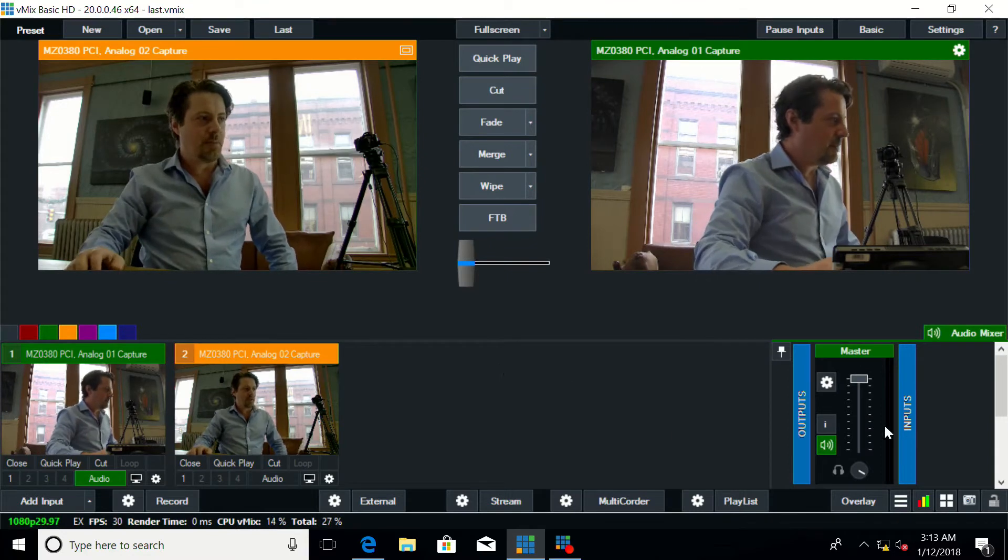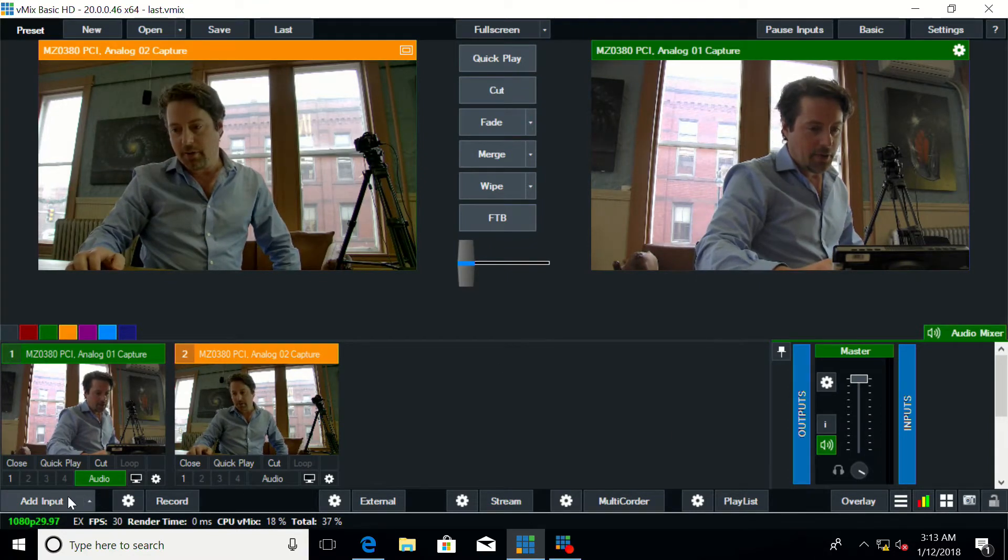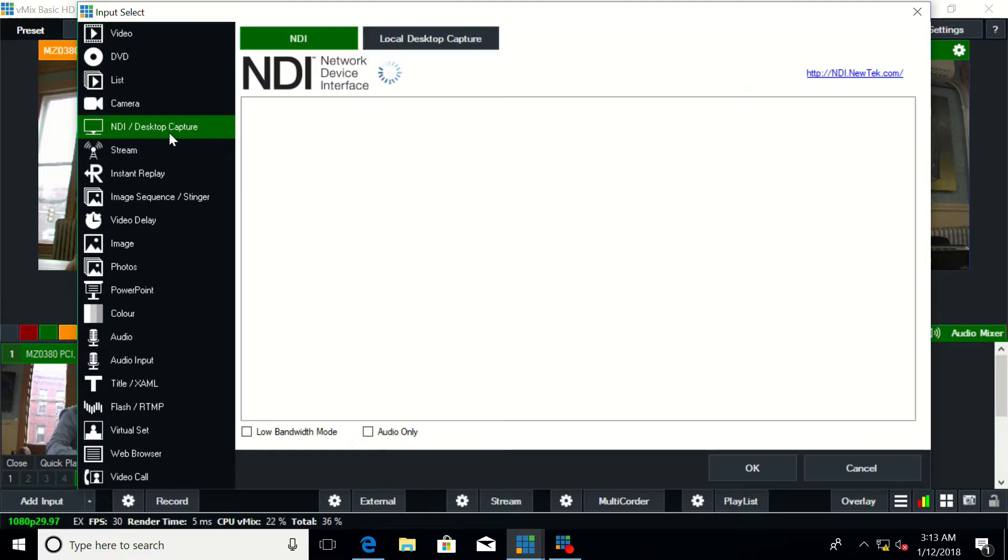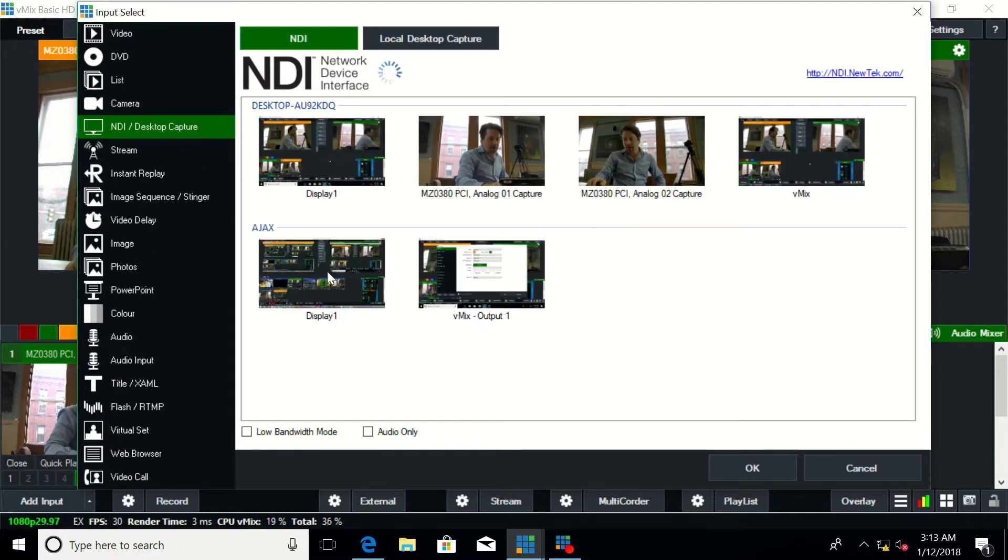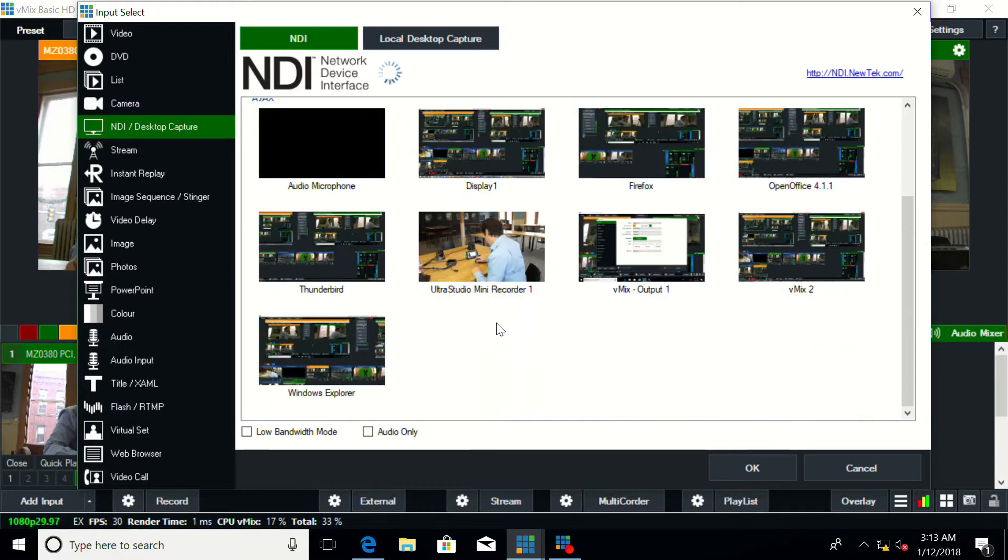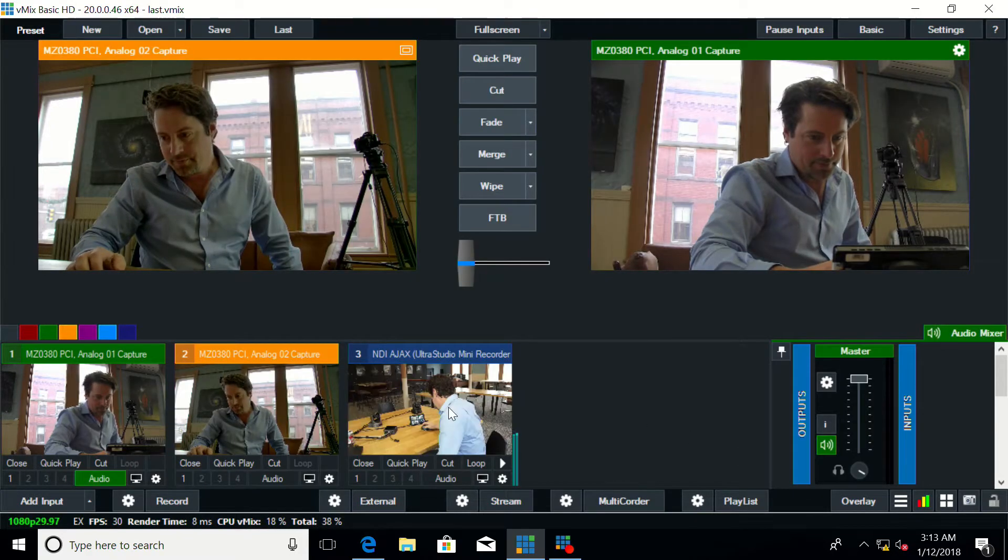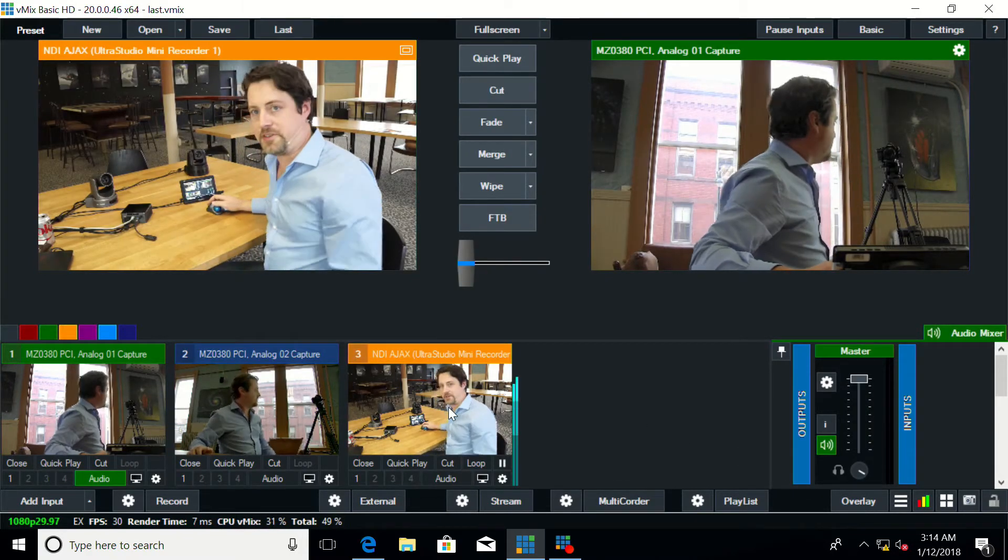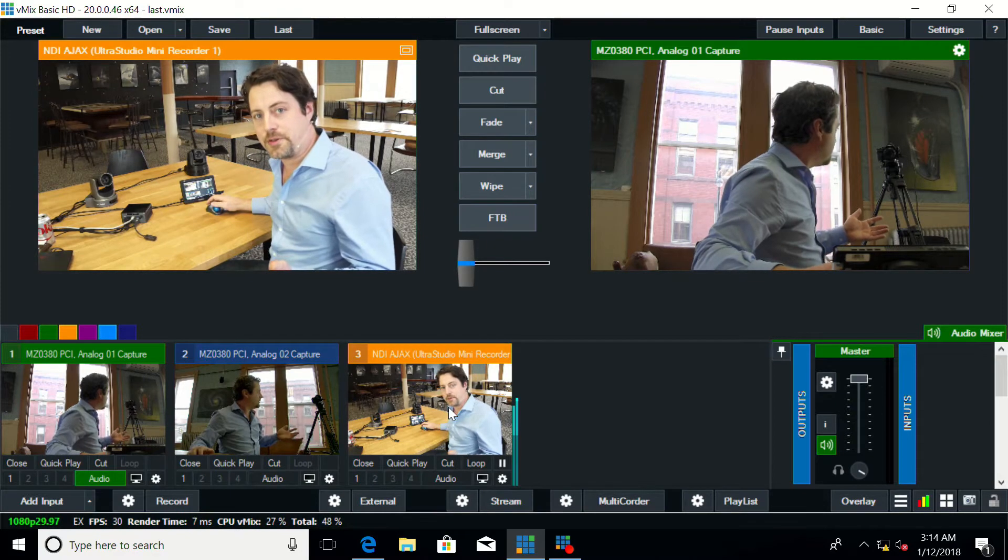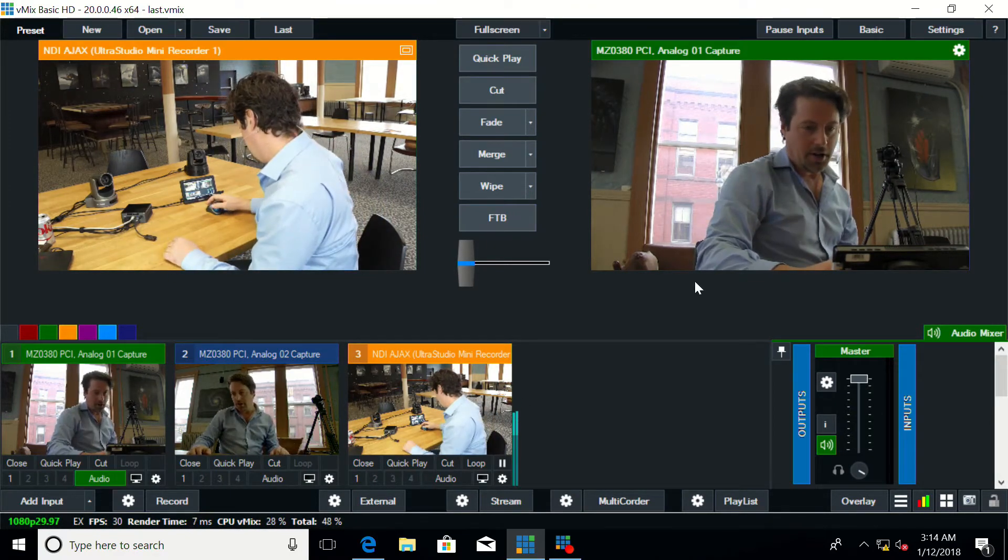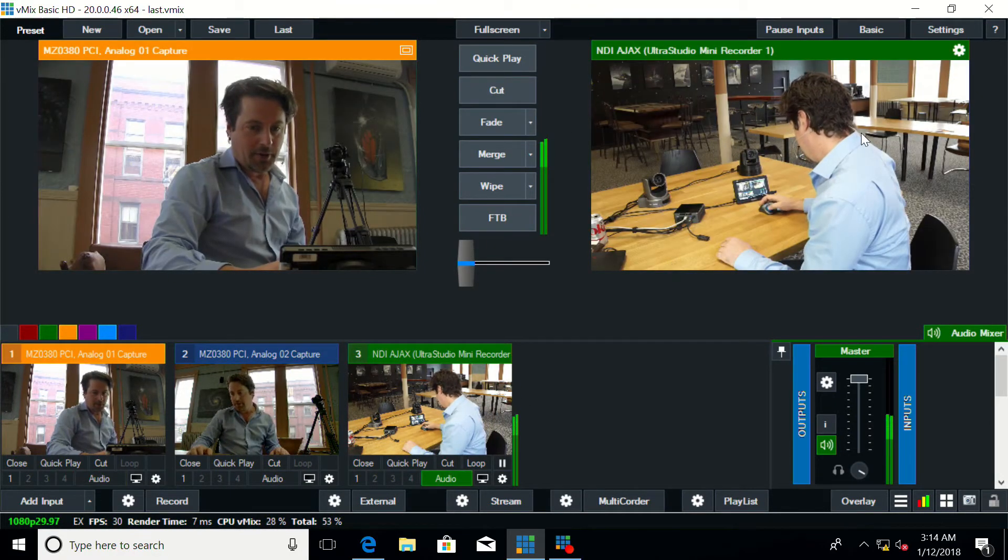So if we go back to the Splice. Here's the Splice's UI again and I'm going to go add input NDI desktop capture and then from this list I will take a feed from the other computer. So I'm going to take the camera coming in.